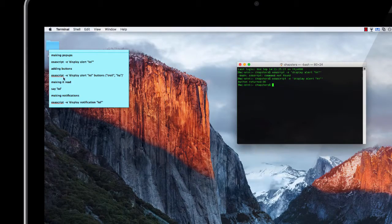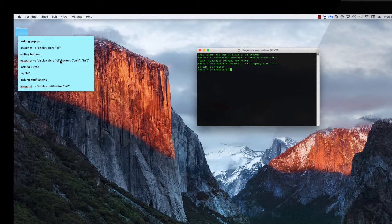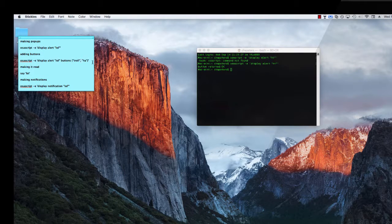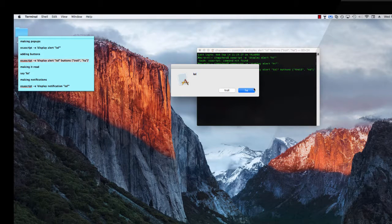To add buttons, after you close the message string, instead of closing the whole script with an apostrophe, you would do 'buttons' and then squiggly brackets with whatever options you want. Each button needs to be in speech marks, separated by a comma and a space. The maximum is three. So you can see it says 'lol', 'troll', 'ha' — you can see them.